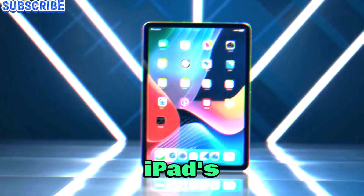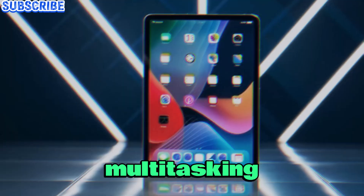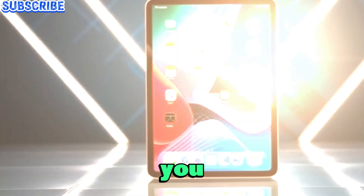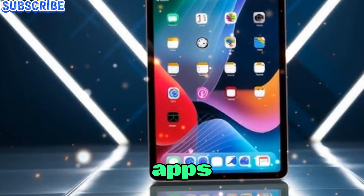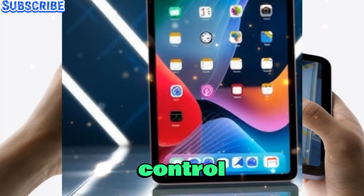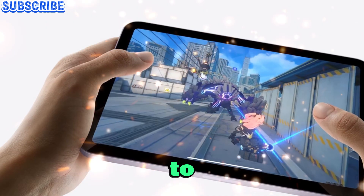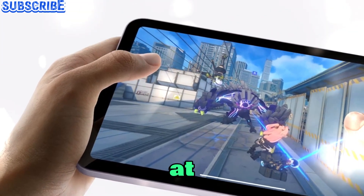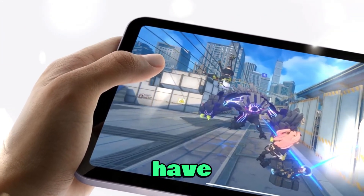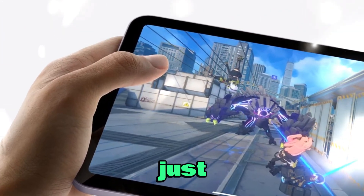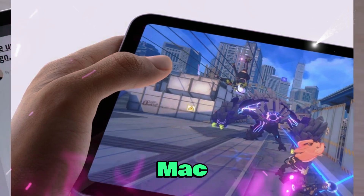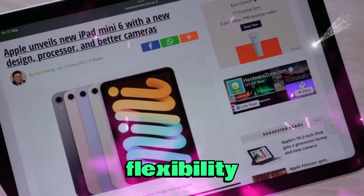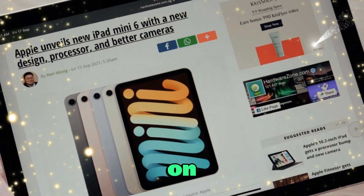Right now, the iPad's multitasking still feels somewhat restricted. You can split apps, but your control is limited. Imagine being able to freely move windows, resize them at will, and have them overlap just like you would on a Mac. That level of flexibility could finally be on the horizon.